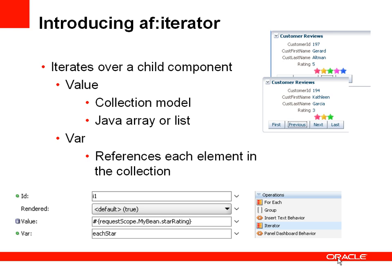So what is an AF Iterator component? This is a UI component that does iteration. Every child of an AF Iterator component is stamped out as many times as necessary. The number of times depends on the value property, which points to a data collection such as a collection model or a Java array list. If the collection contains five elements, the child component is stamped out five times. You can refer to individual elements within the collection using the var property.